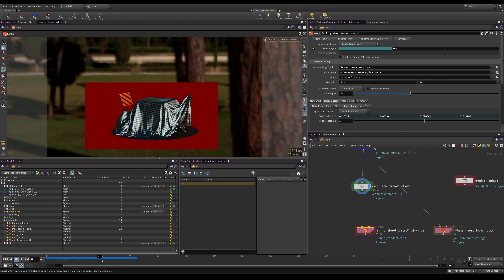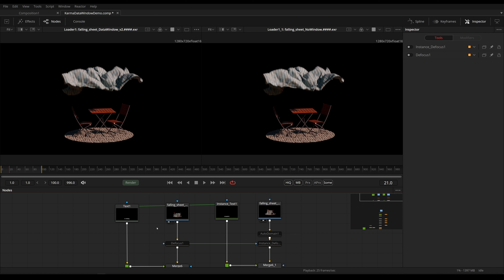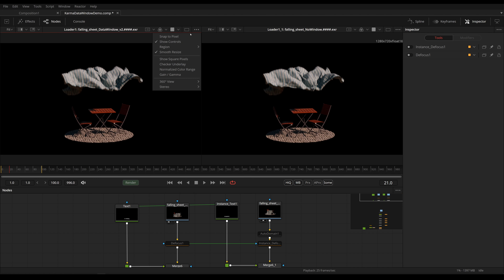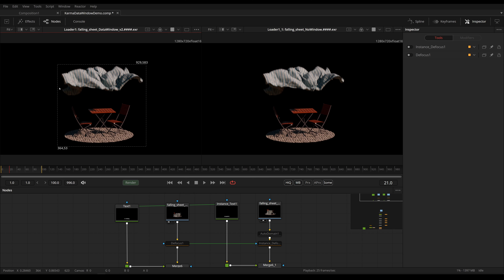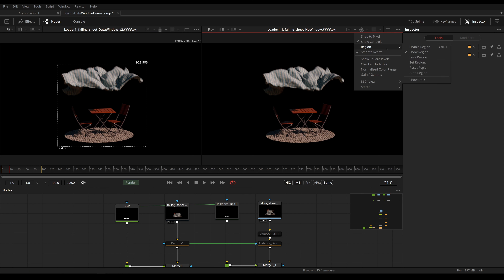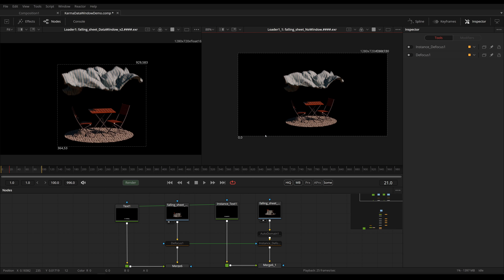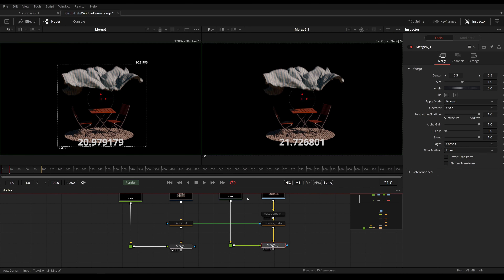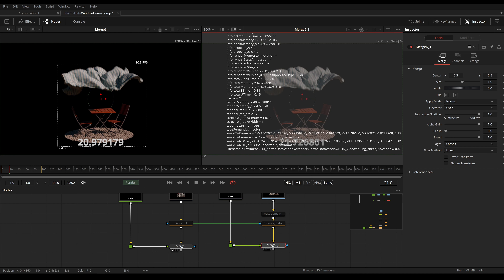Let's head into Fusion to see how we can work with this data window and what this actually means. Here in Fusion I have rendered this once with the data window and once without. To visualize the data window inside of Fusion, we click under Region to Show Domain of Definition. Here we can see the data window filling the complete resolution — everything from zero to one — and on the merge we can see the render time taken from our metadata.